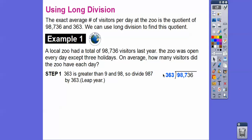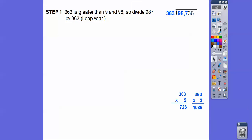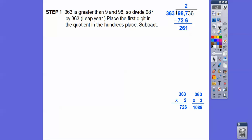363 is greater than 9 and greater than 98, so we divide into the first three digits: 987. To figure out how many times 363 goes into 987 — 363 times 2 is 726, and 363 times 3 is 1,089, which is too large. So we use 2. Multiplying and subtracting: 7 minus 6 is 1, 8 minus 2 is 6, 9 minus 7 is 2, giving remainder 261.